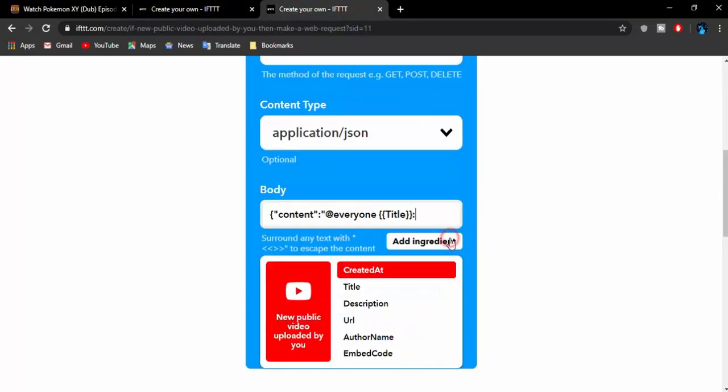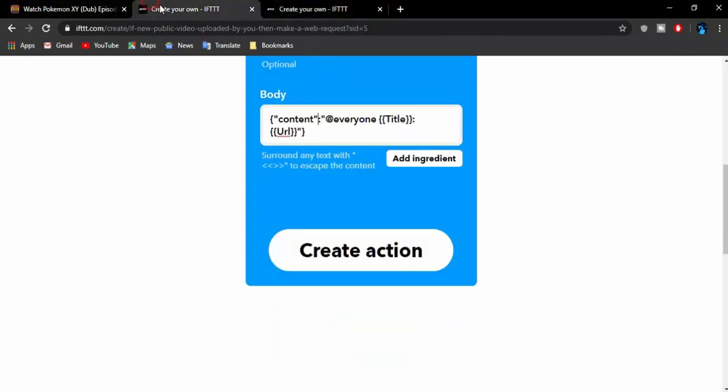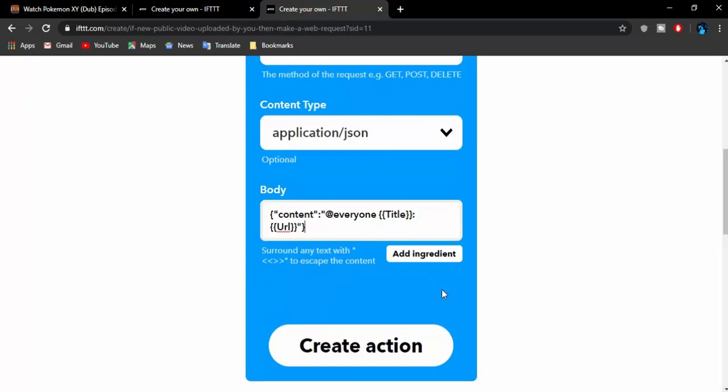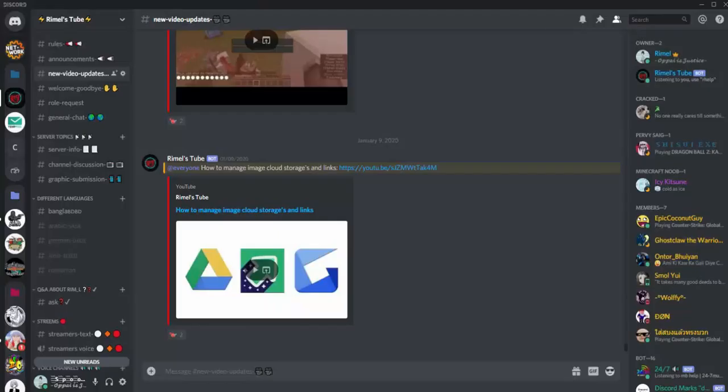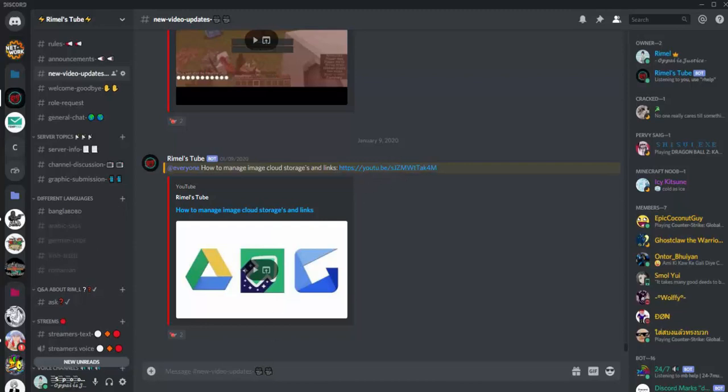Then you can design it however you want to. You can see Title, then add a colon and add another ingredient if you want to, which I will be adding URL. So it's pretty much similar to the previous one. Then you can add inverted comma and another curly bracket to close it. How this will end up looking is: you can see @everyone, then the title of the video, then there is a colon which separates the link and stuff, then you will get the link which is the URL of the video.